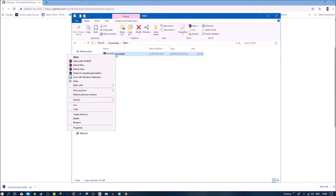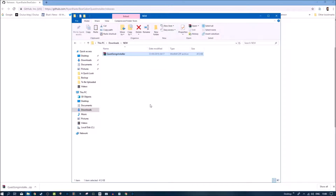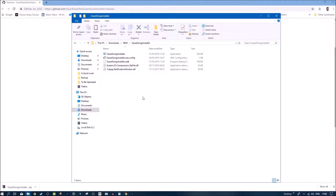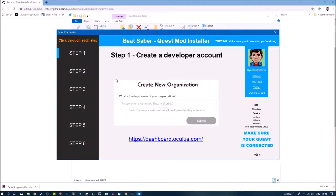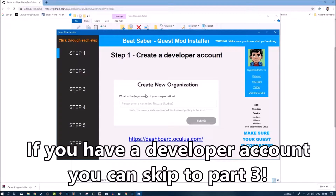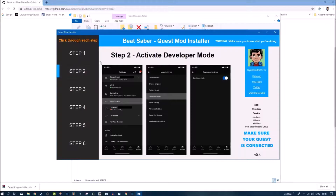Download it to your PC somewhere and then you need to unzip it — I'm using WinRAR which is free to use. Once you've got this folder, simply click on the quest song installer.exe and this should boot up the quest mod installer application. All you need to do is follow these steps. Step one is to create a developer account.